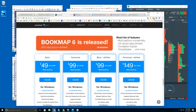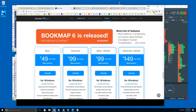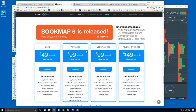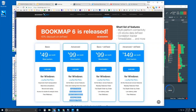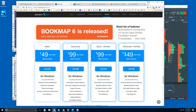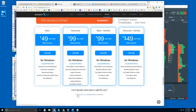Down here is the pricing section where you can find the 14-day trial. There are two versions of Bookmap: Basic at $49 per month and Advanced at $99 per month, both billed quarterly. The difference between the two versions includes one-click trading right from the chart as well as add-on indicators with the Advanced version. You can click to see a complete comparison.